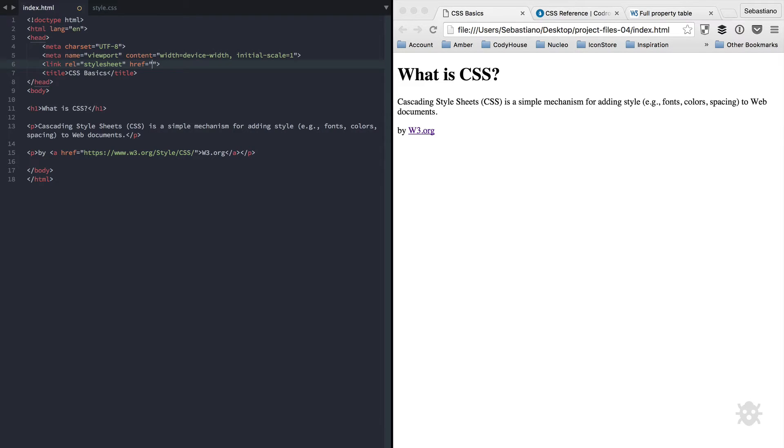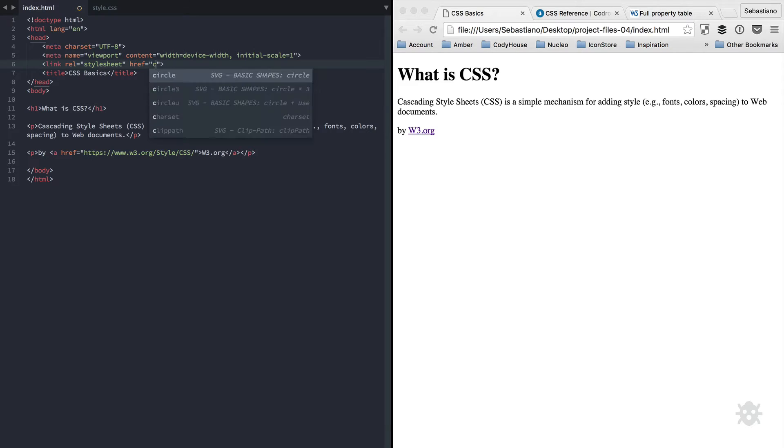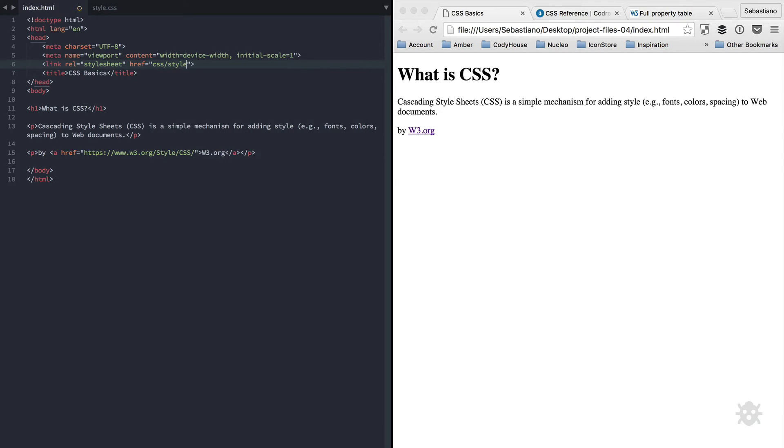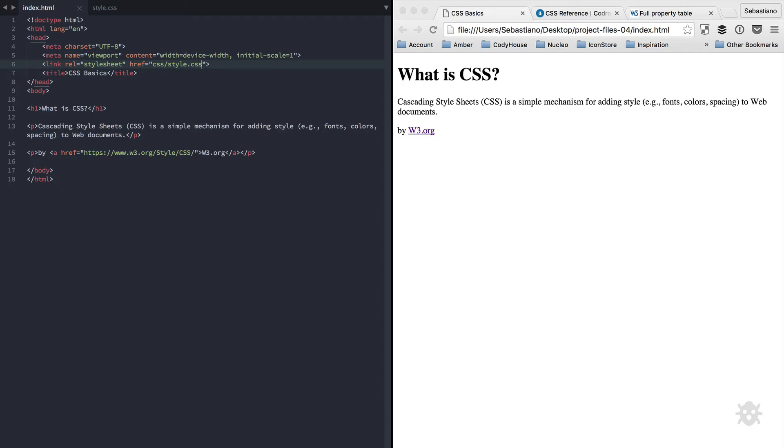And the rel attribute specifies the relationship. So in this case, we are saying this is a link to a style sheet. The href attribute links to the CSS file. So I'm writing here, CSS forward slash style dot CSS. Now notice that in this case, we're not using the source attribute to link to a source file, like we did with the image element in our previous lesson.